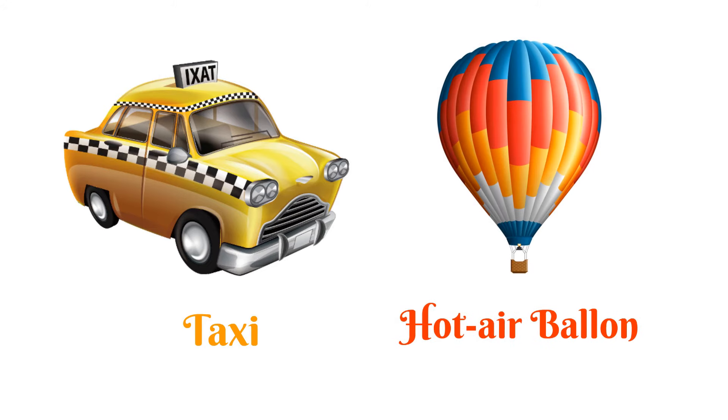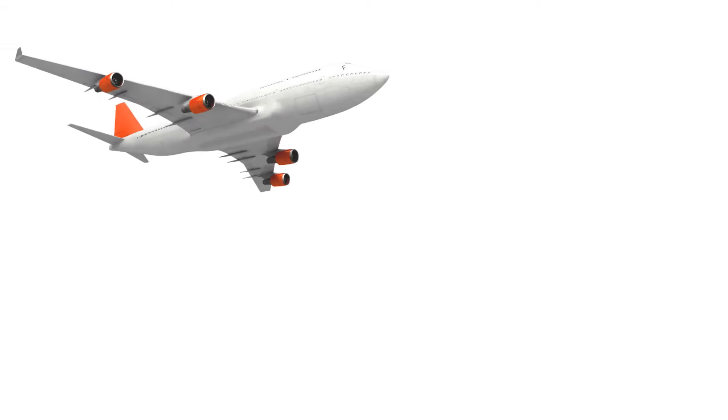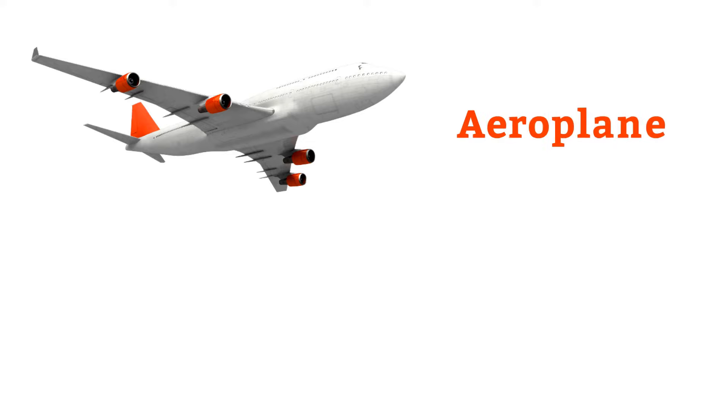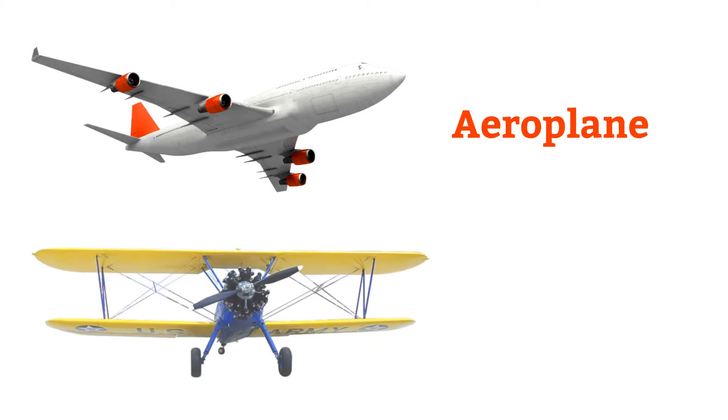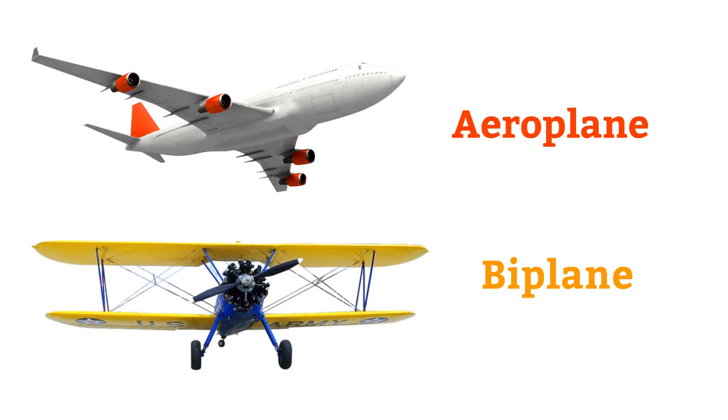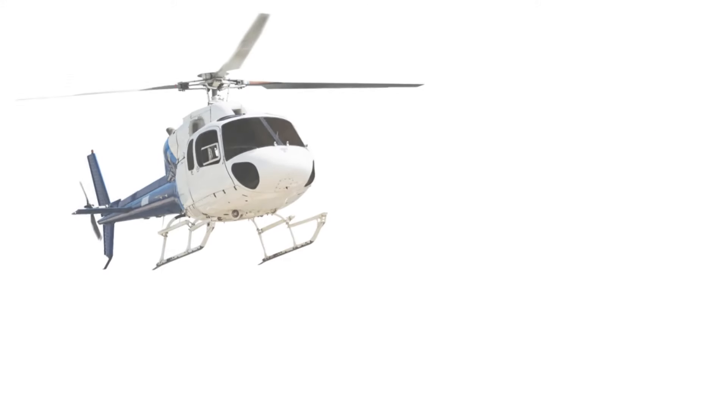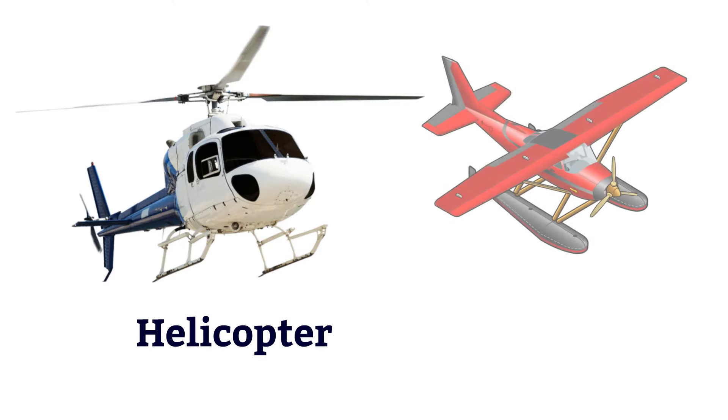Hot air balloon, aeroplane, biplane, helicopter.